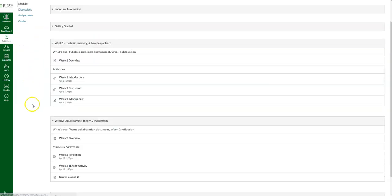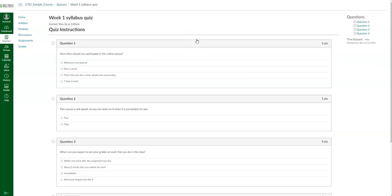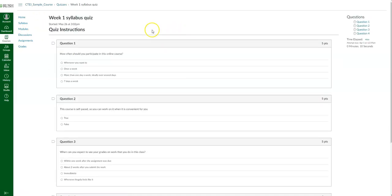Now let's go back into modules and see what a quiz looks like. Let's say I want to take the syllabus quiz — I already took it, so let me show you. If you have not taken the quiz, it'll give you the general quiz information at the top.